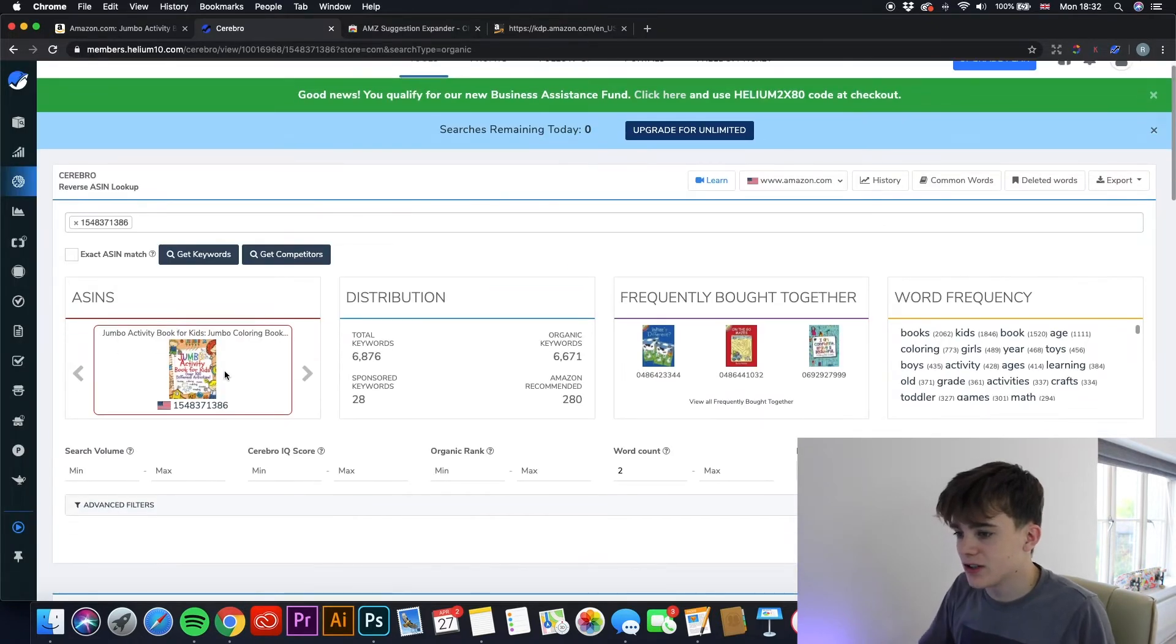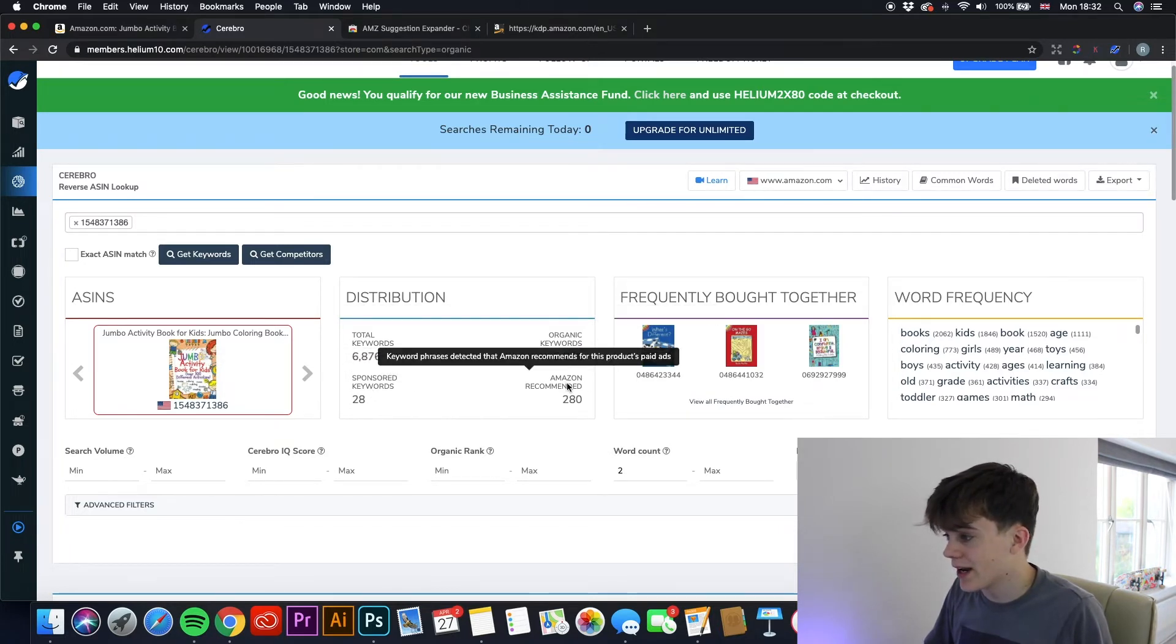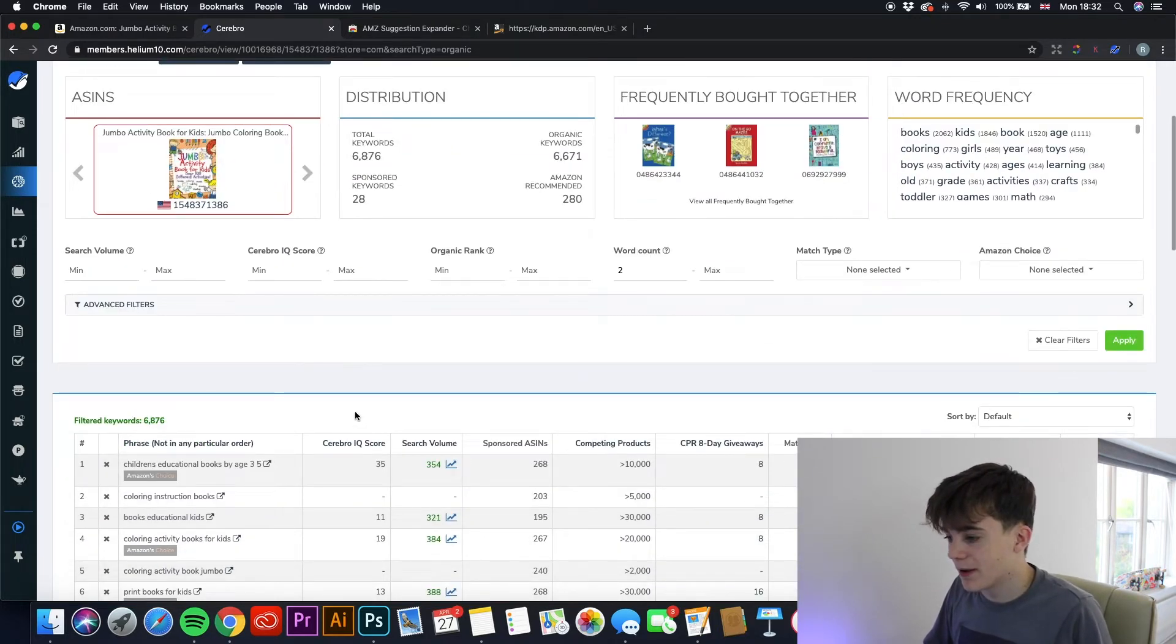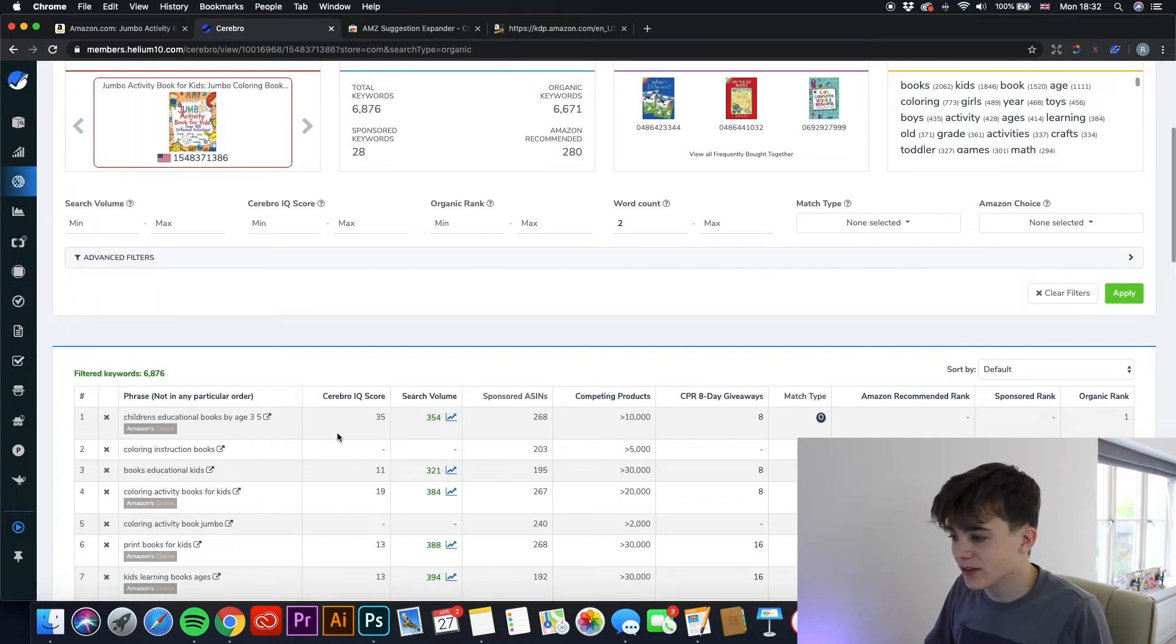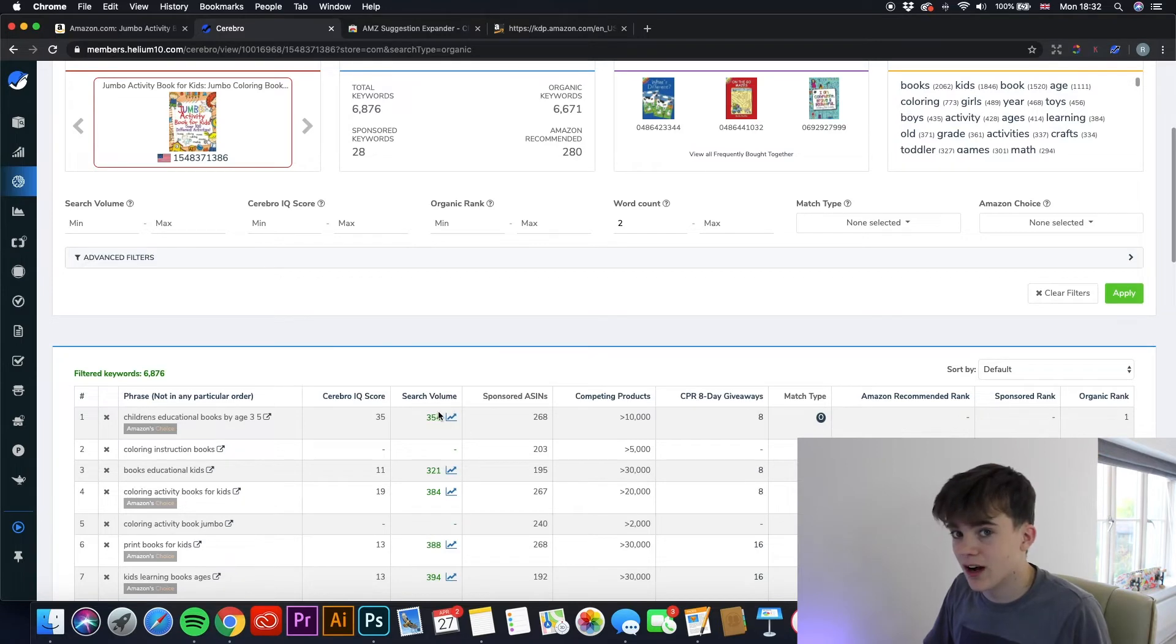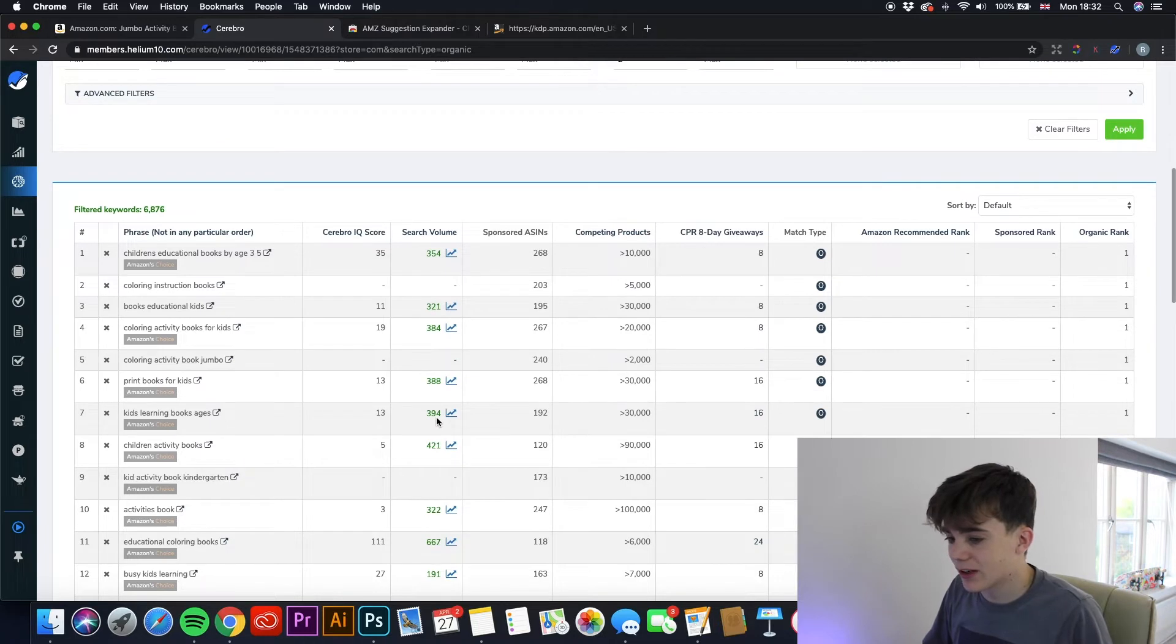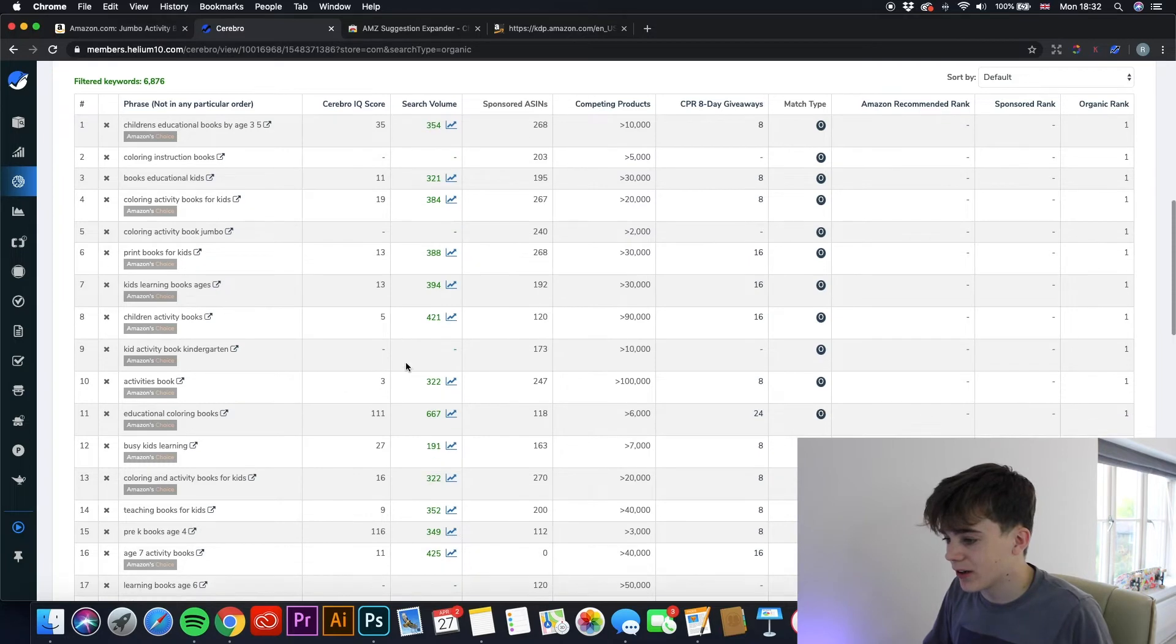It shows you the book there, the total keywords, the sponsored keywords, the organic keywords, and the Amazon recommended. And this is the great bit. If we scroll down a bit further, it shows you the keywords that are being used and the search volume it is getting and the competing products. So as you can see here, there is less than 10,000 competing products and it's getting a search volume of 354. And then if you keep scrolling down, you can have a look at what keywords you can use in your book.